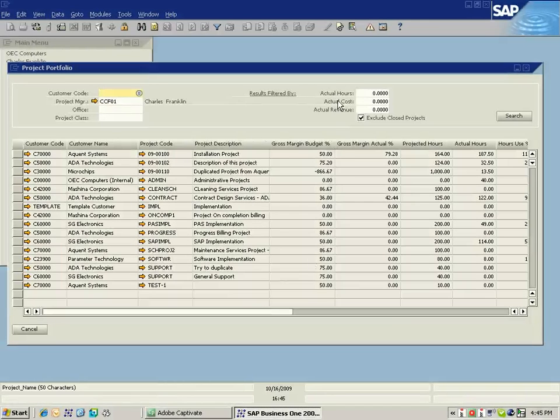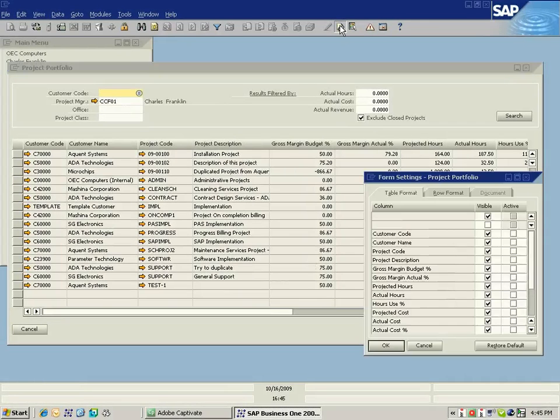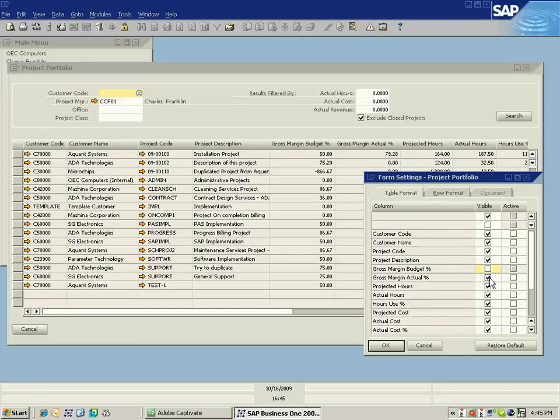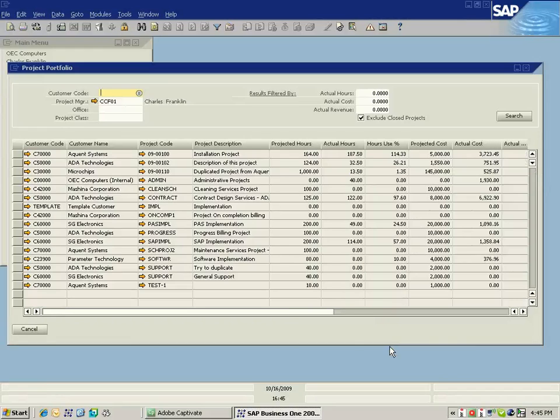I have full configuration of this screen using the standard SAP Business One form settings, so that if I wanted to hide my gross margin, perhaps I wasn't interested in that, I can go ahead and do that.